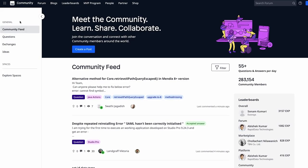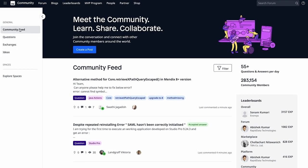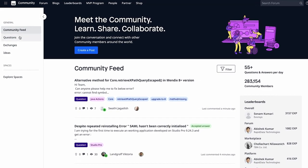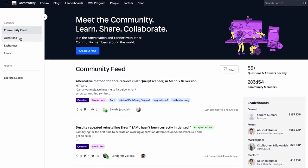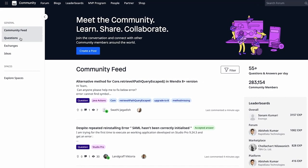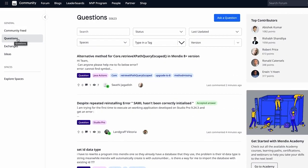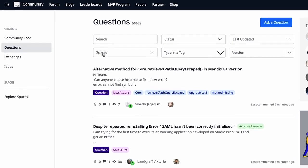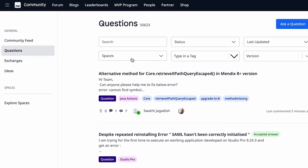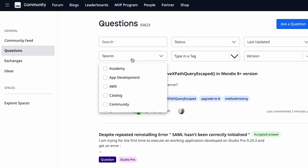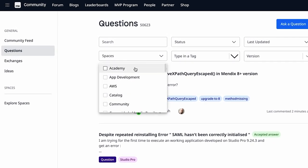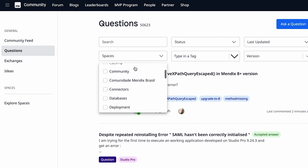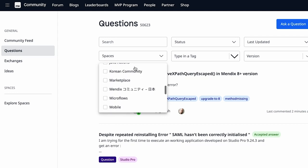The Mendix Forum is where the community comes together to help each other with questions and answers. It's also a great place for ideas on improving the Mendix platform. We also have spaces that focus the discussion and ideation around specific topics.